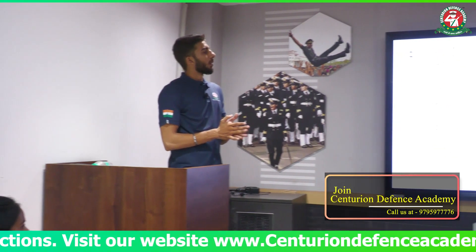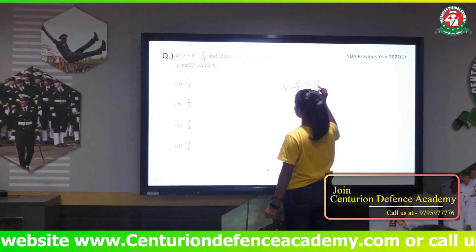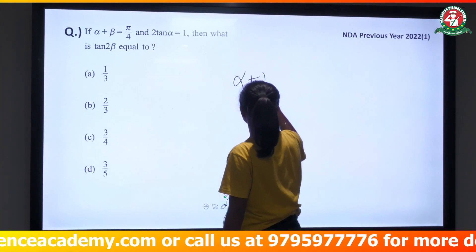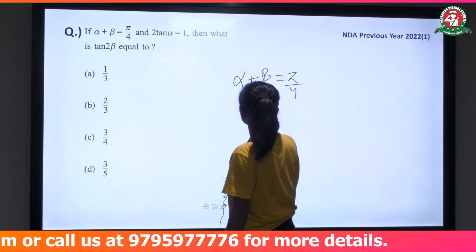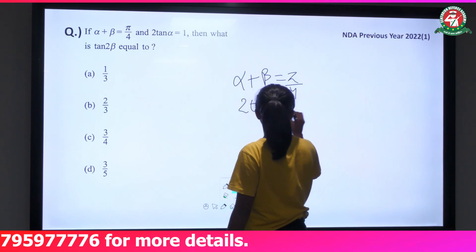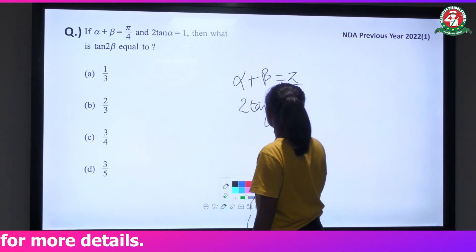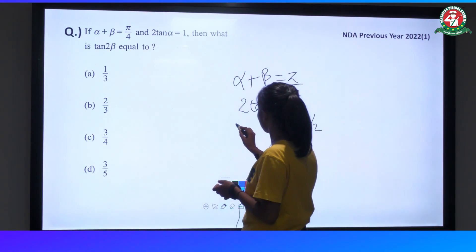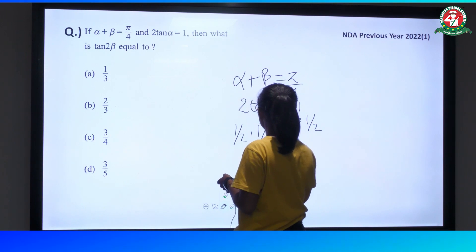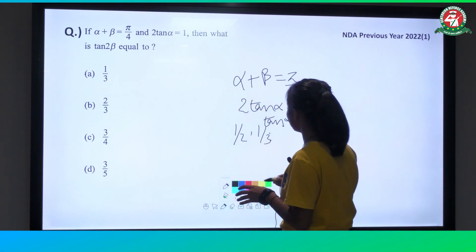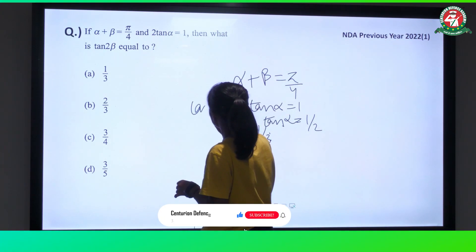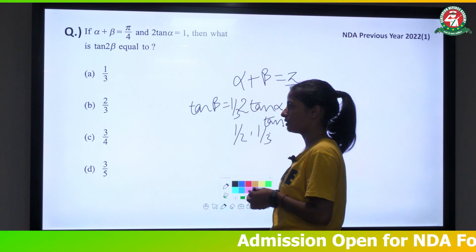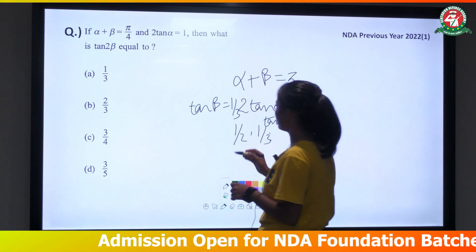We have given α + β = π/4 and 2 tan α = 1, so tan α = 1/2. We know the pair 1/2 and 1/3 gives π/4. So tan β = 1/3. Now we apply the double angle formula: tan 2β = 2 tan β / (1 - tan²β).